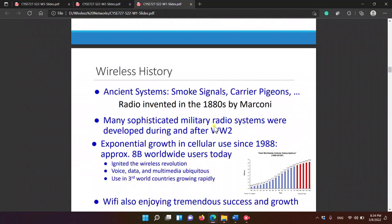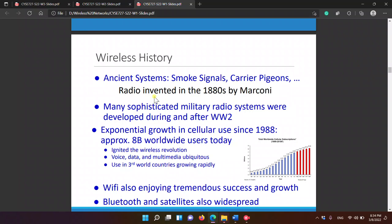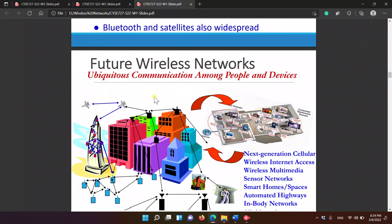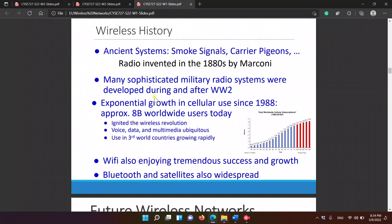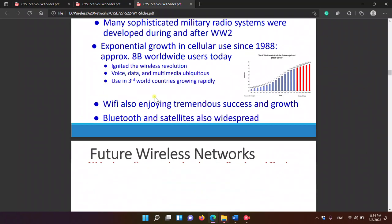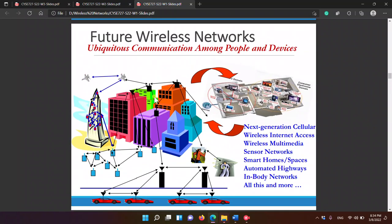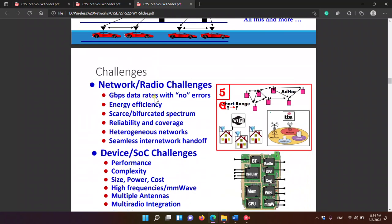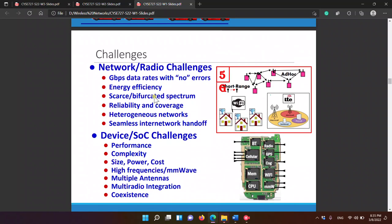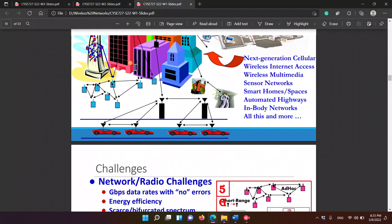So first we have the history, which I'm just going to skip because I don't think this is important. Just saying that Wi-Fi is increasing, and upon this, there also increased some challenges.